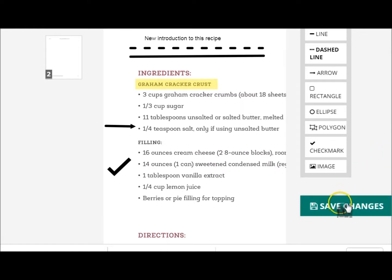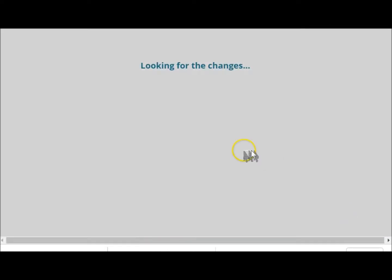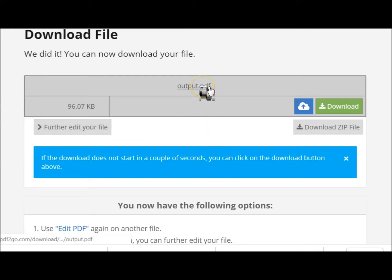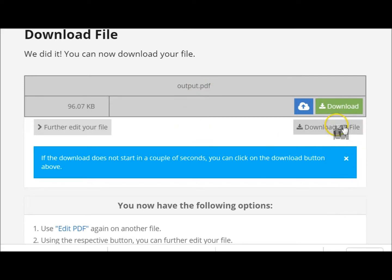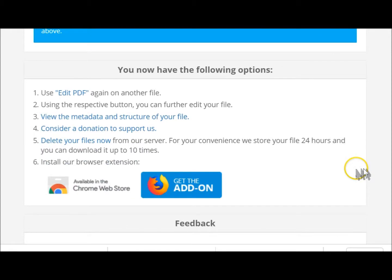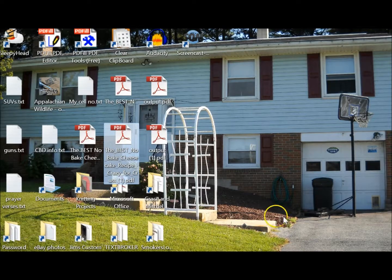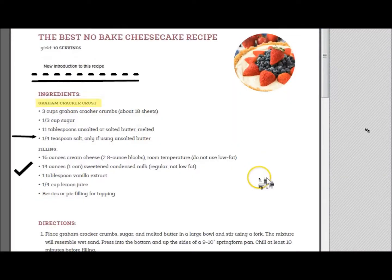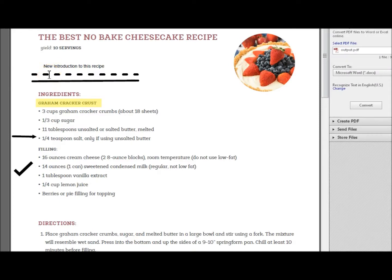Then all you do is hit 'Save Changes'. You can further edit it; it changes the name of the file so you're not going to automatically overwrite your original. You can download a zip file or just download the file. Let's see what we got — here it is as 'output', and you can see where the lines were put in.